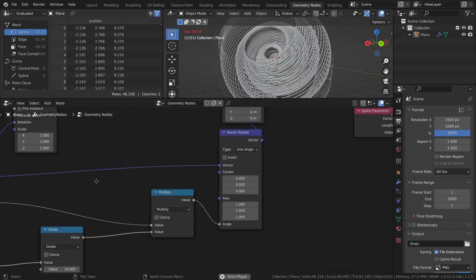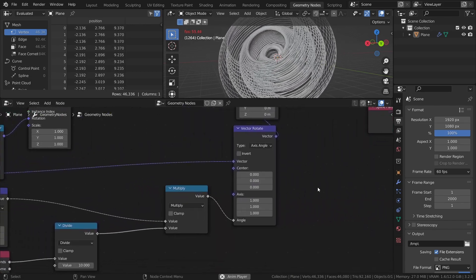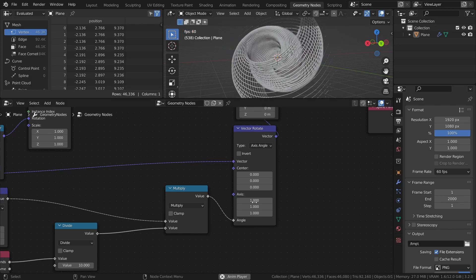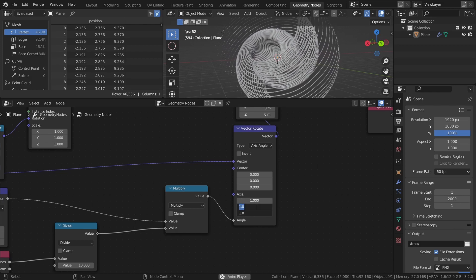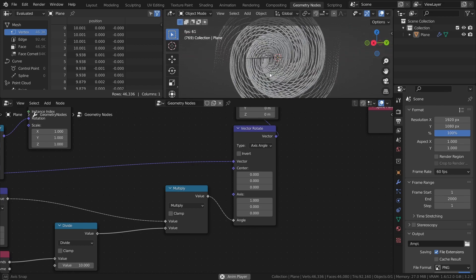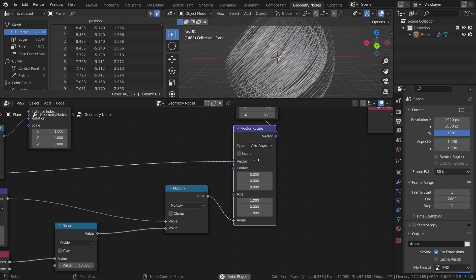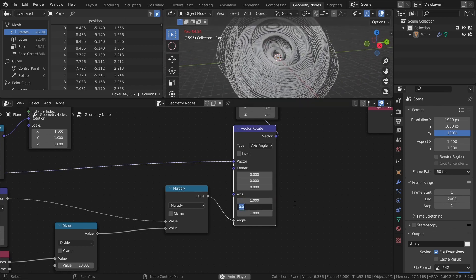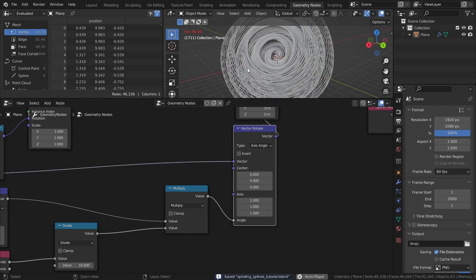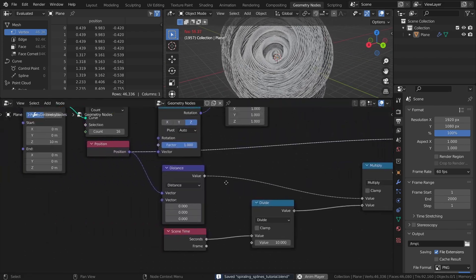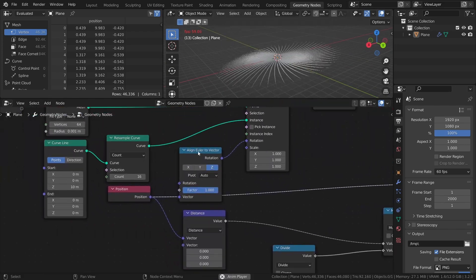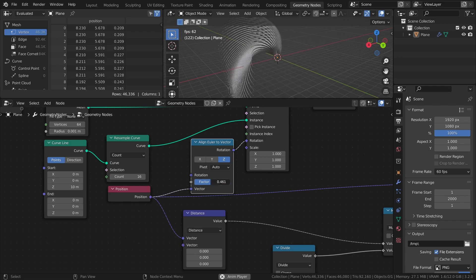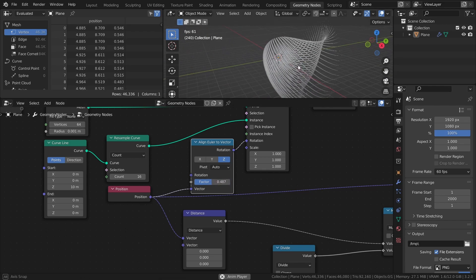By changing the axis values of the vector rotate node, we can limit the rotations to, for example, only one axis or any combination of two axes. And finally, changing the factor of the align Euler to vector node will affect the overall shape of the spiraling splines.